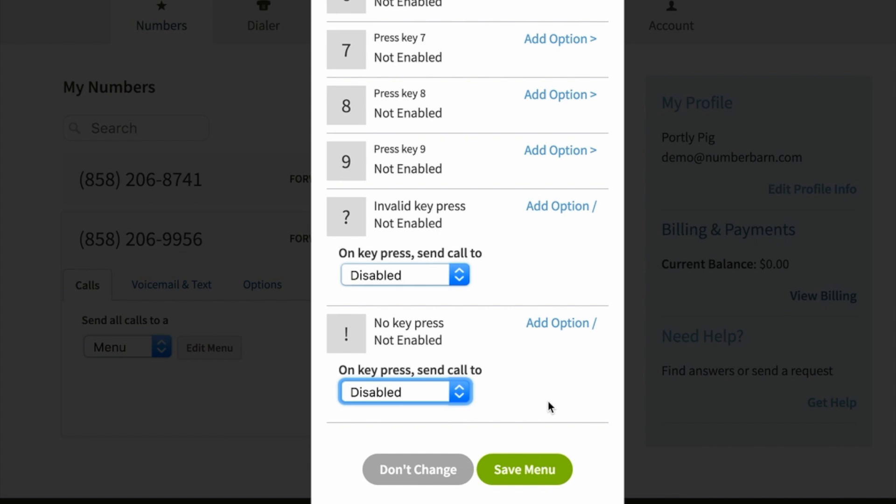Any changes that you make on your menu, you'll always want to come back and click save menu.